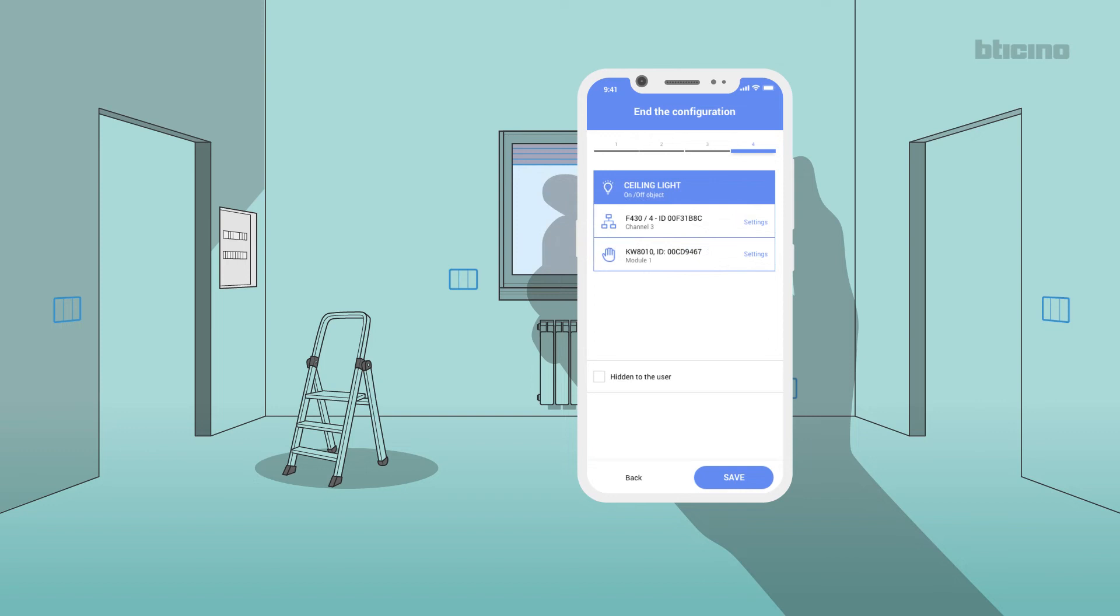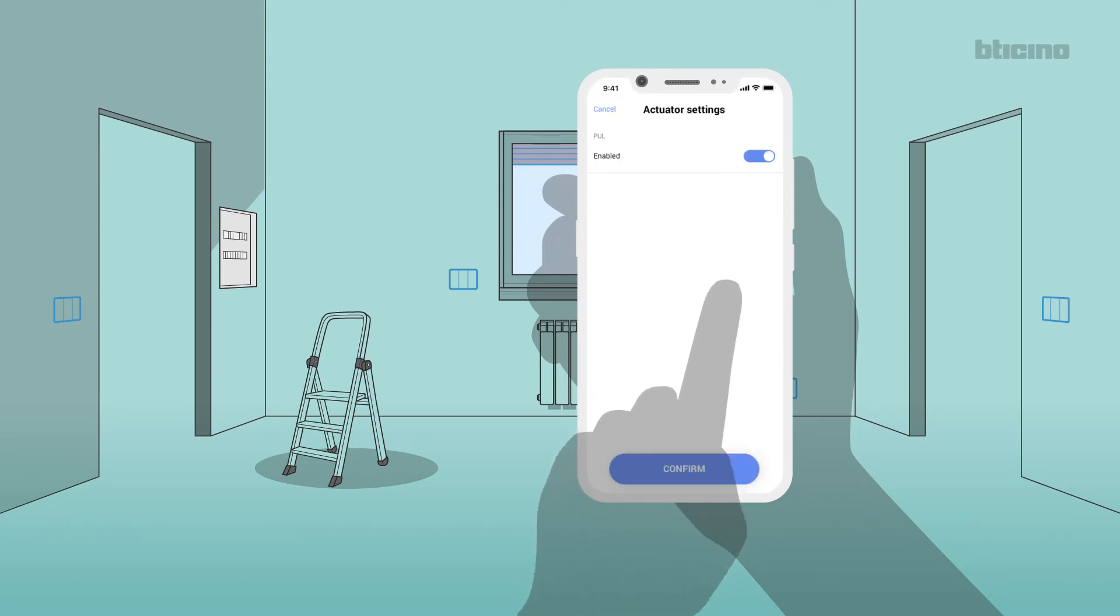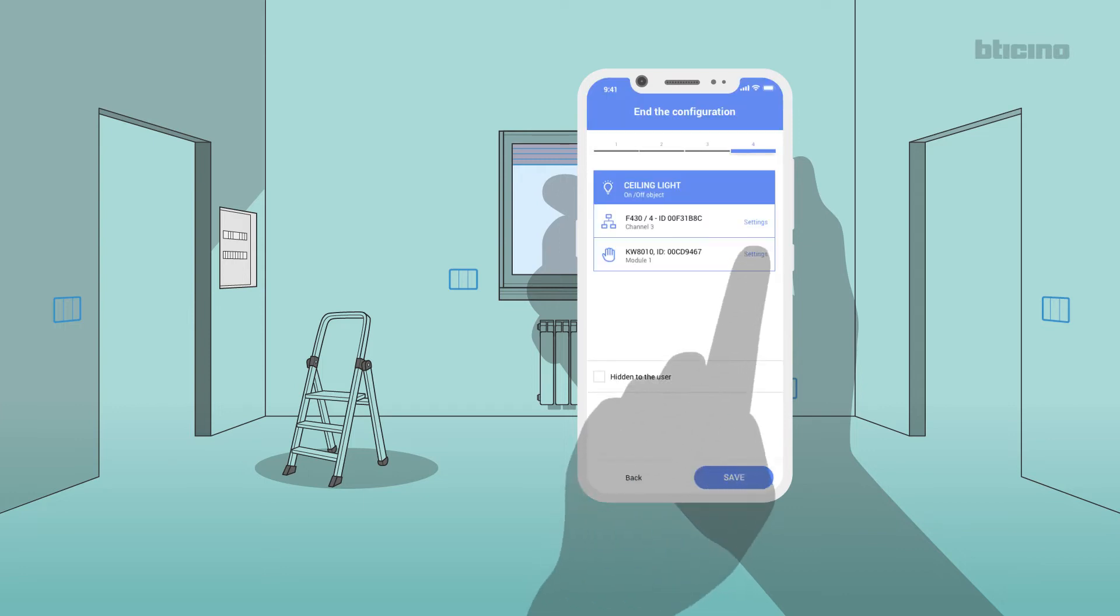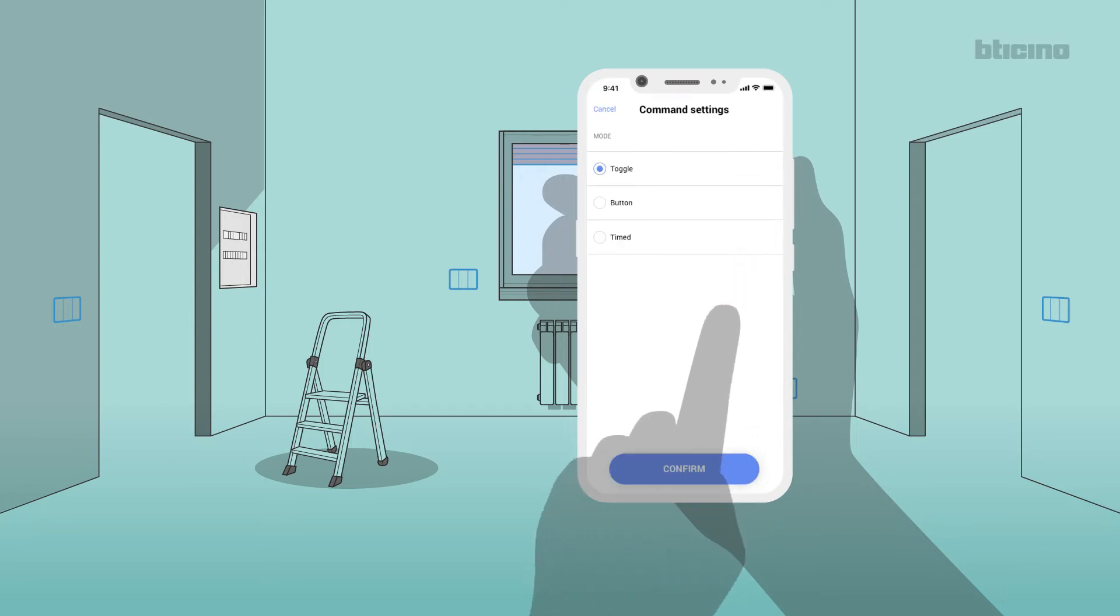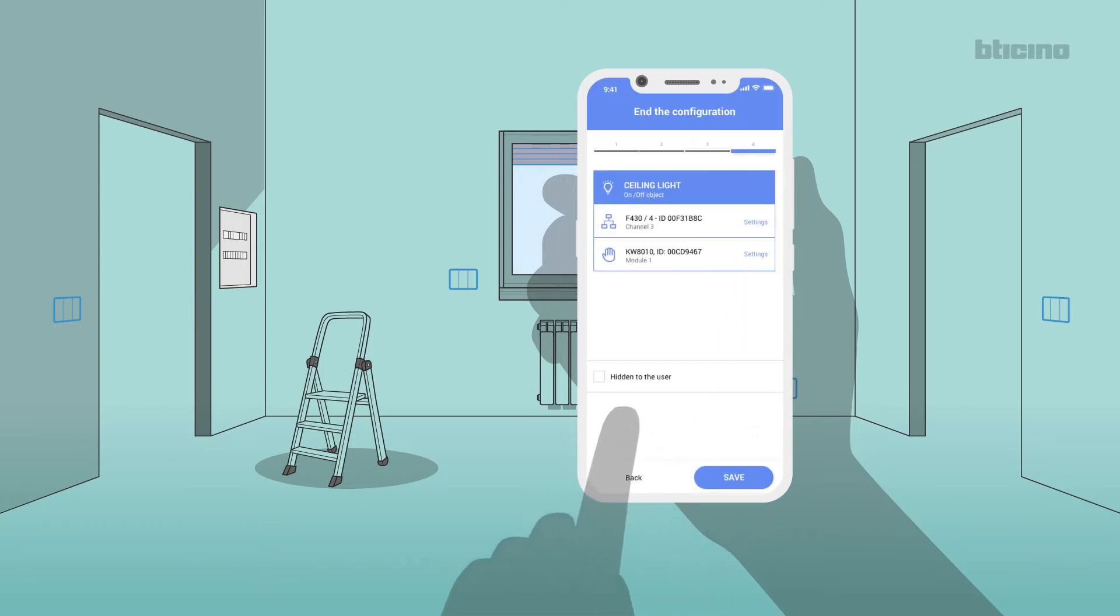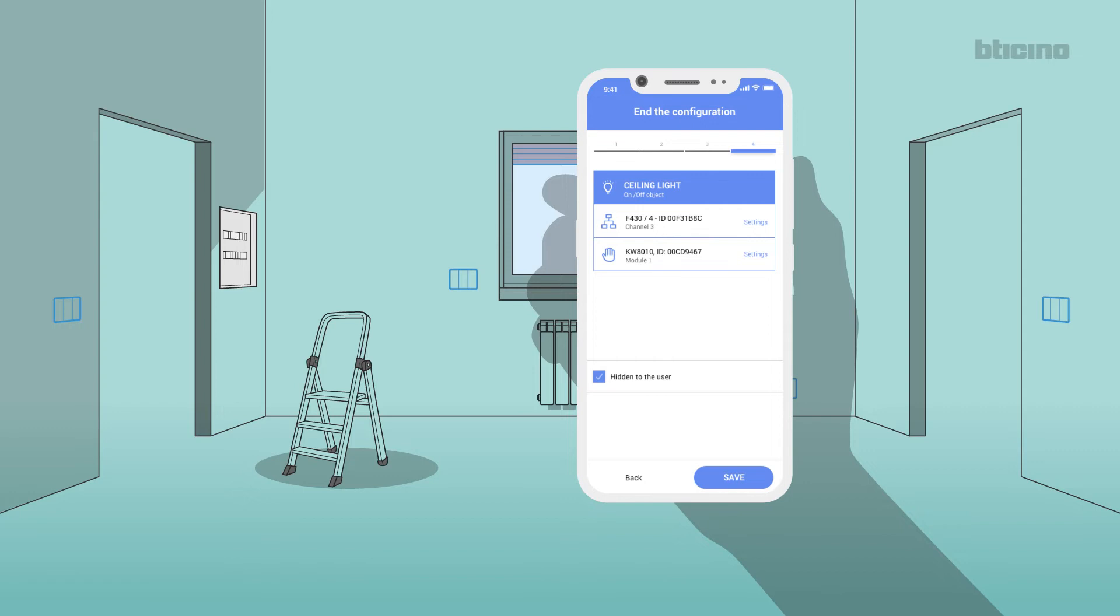By selecting Settings, it will be possible to define the various operating parameters of the actuator and the various parameters of the control. Select Confirm. Select Hide from User. The configured object will not be visible in the Home Plus Control app of your customer.